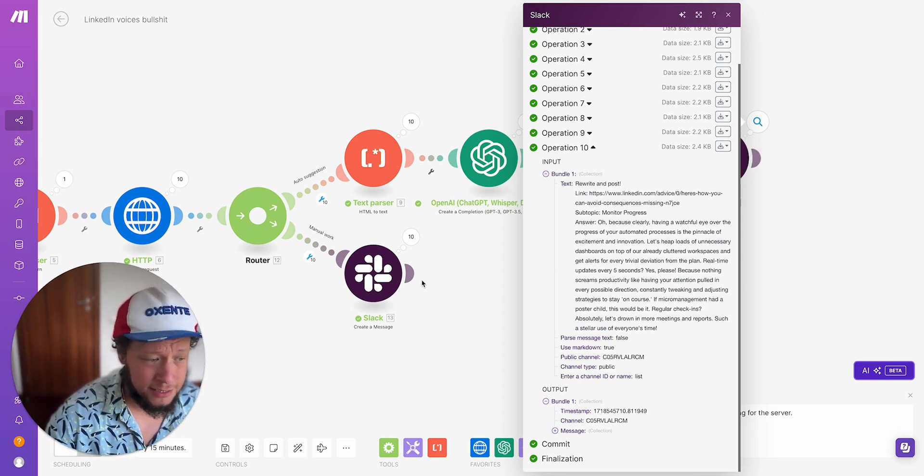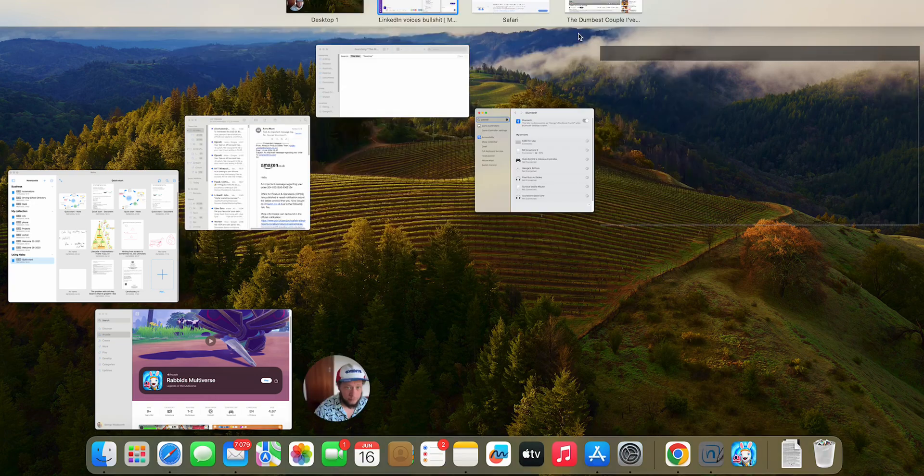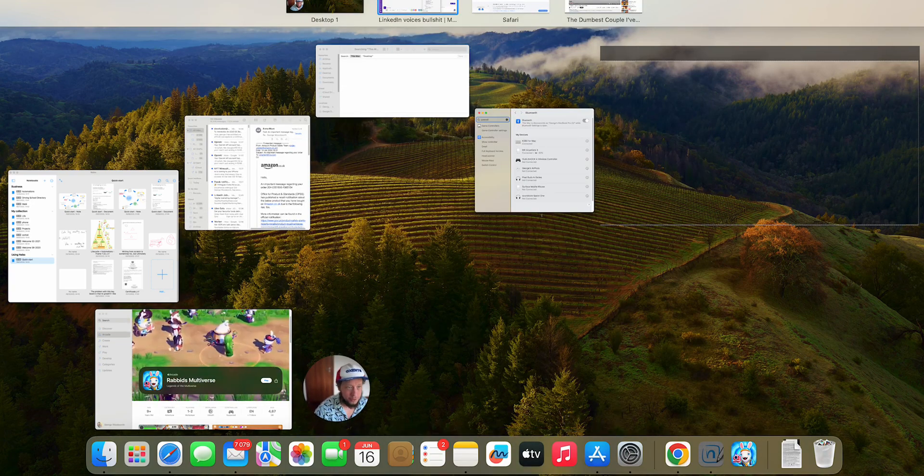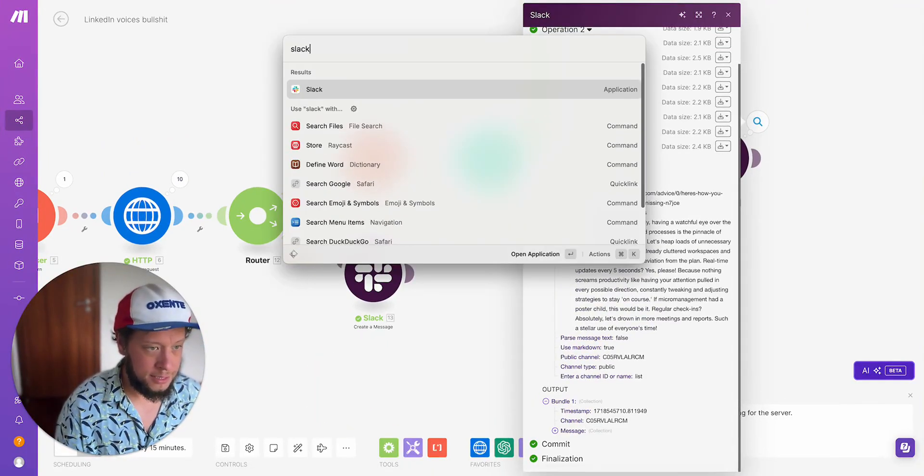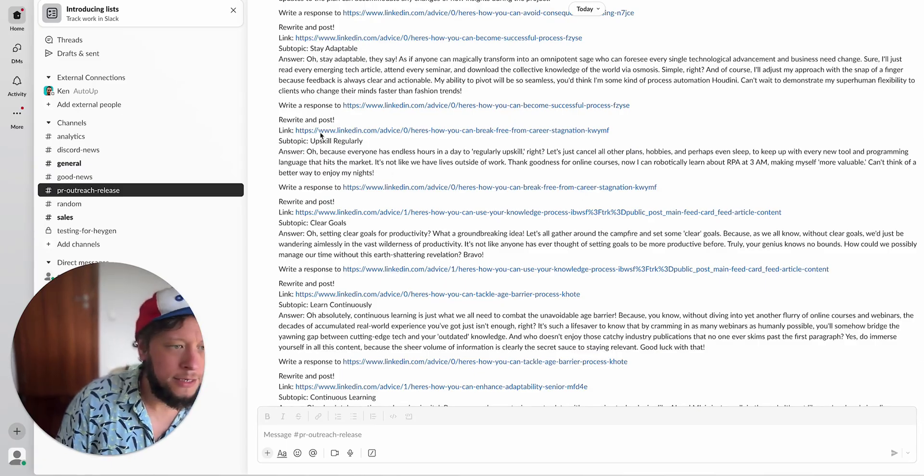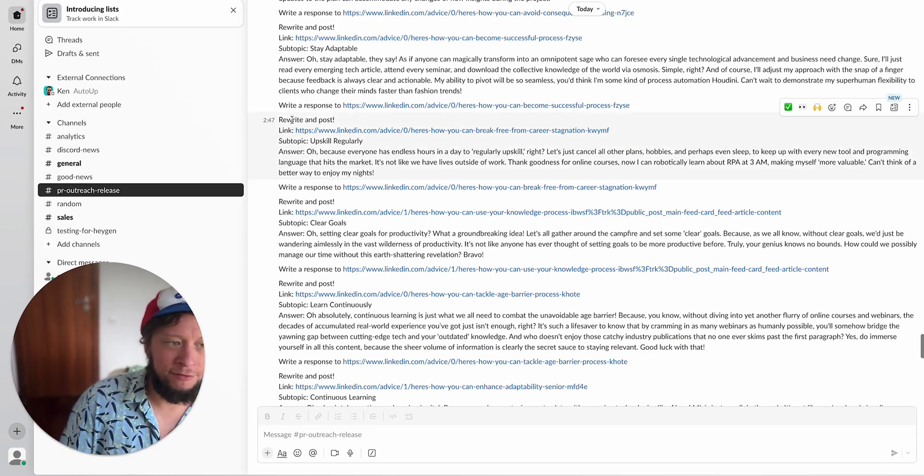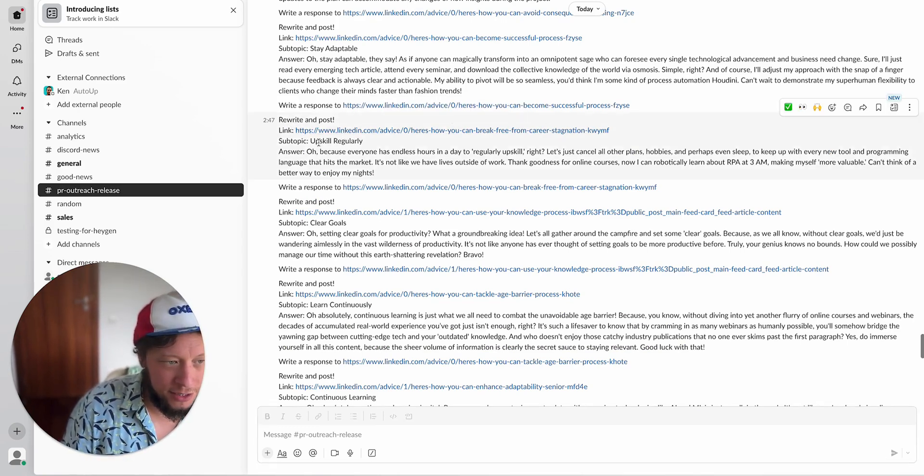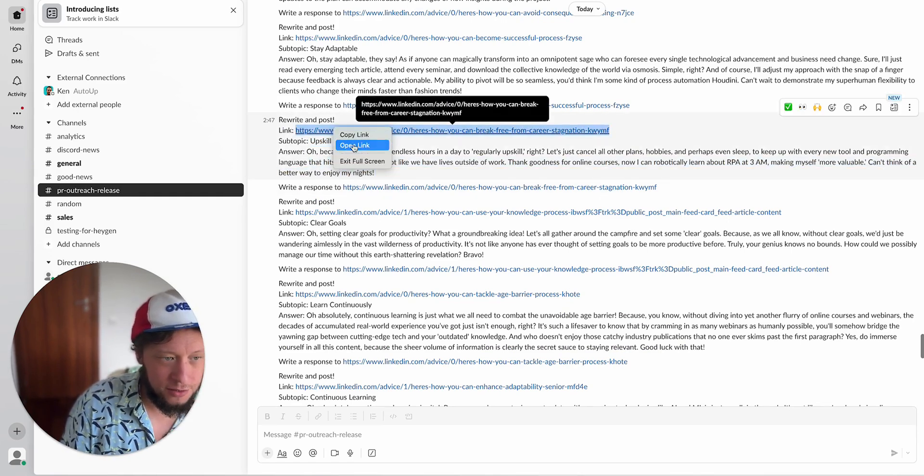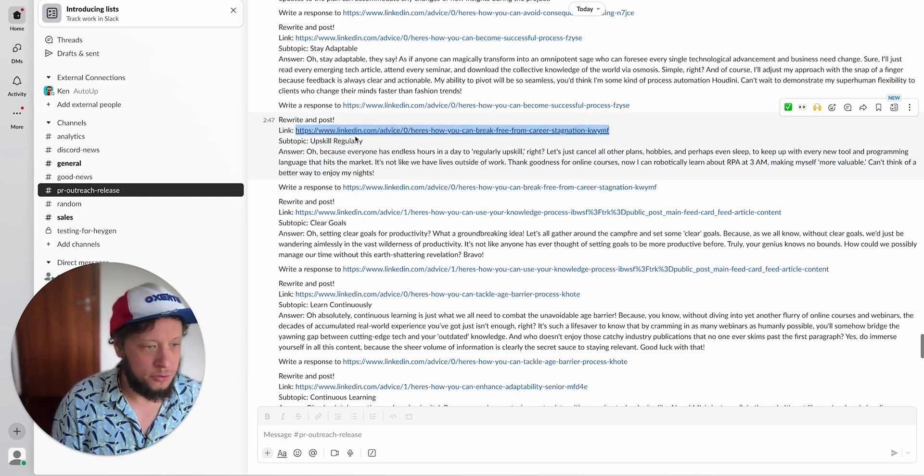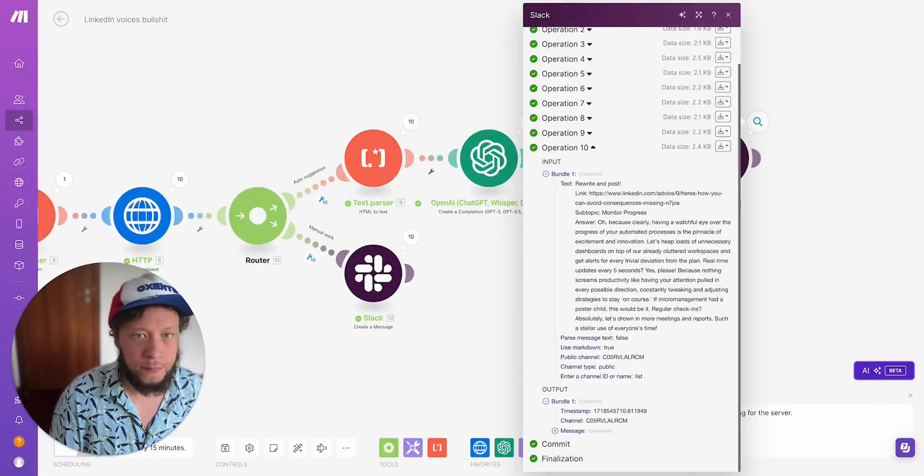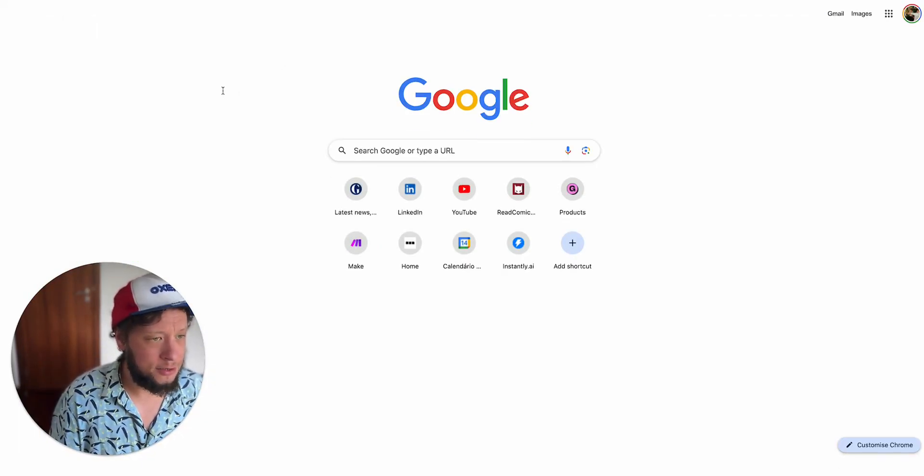If I look at my Slack to show you what this looks like... I don't have my Slack open. That was embarrassing. Let's get it open. So here's an example. I get a notification to say rewrite this in post. The topic is on how you can break free from career stagnation, subtopic upskill regularly, and I'll just copy and paste this information in. I'll copy this link, come to my Google Chrome, put it in.